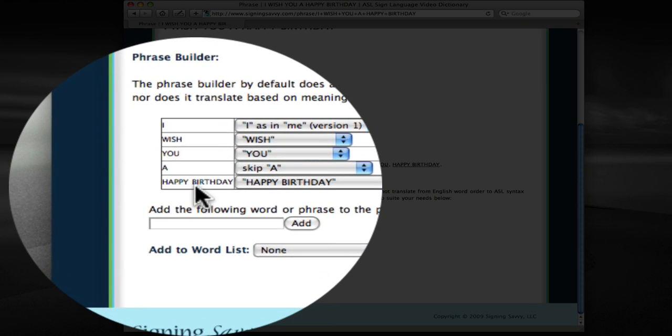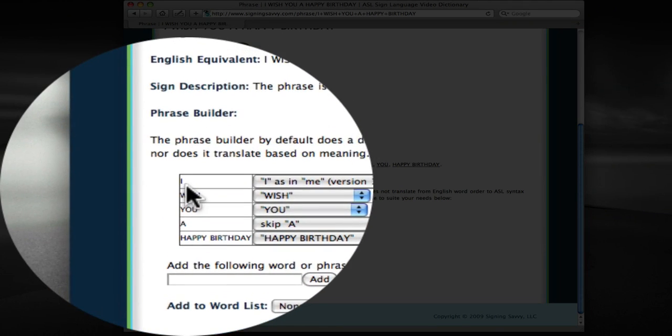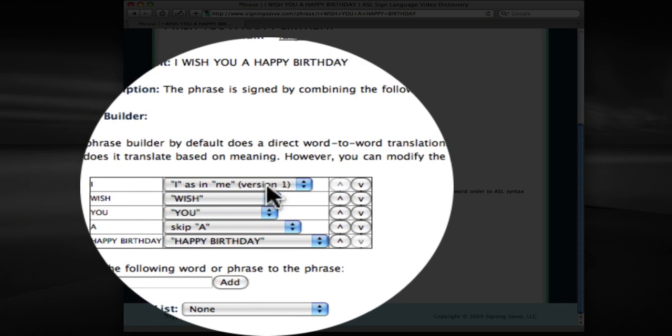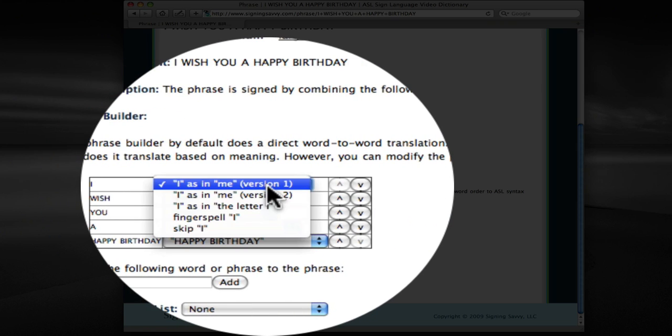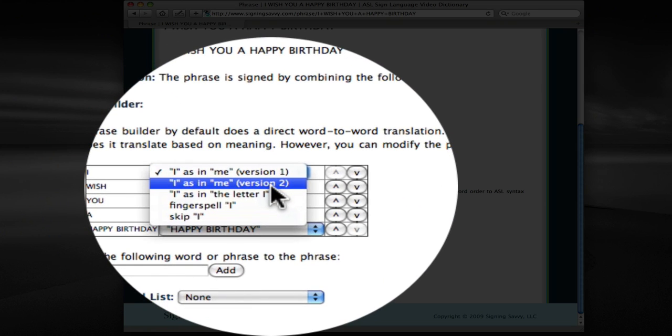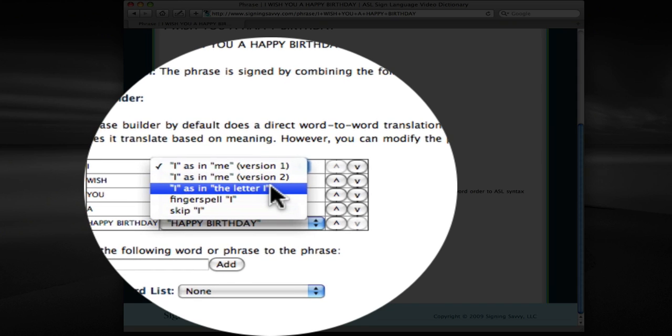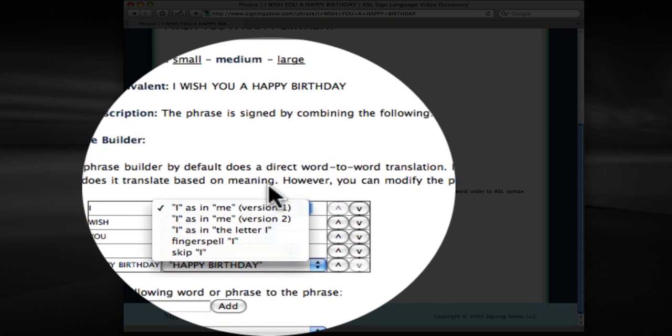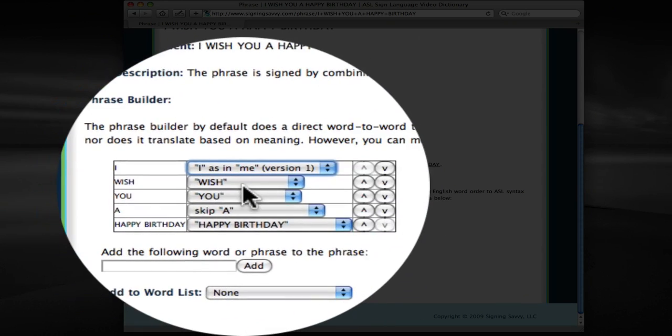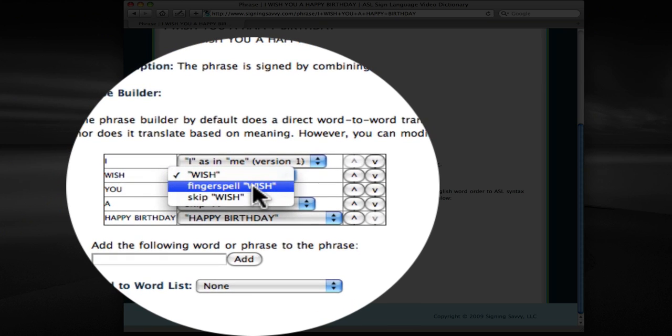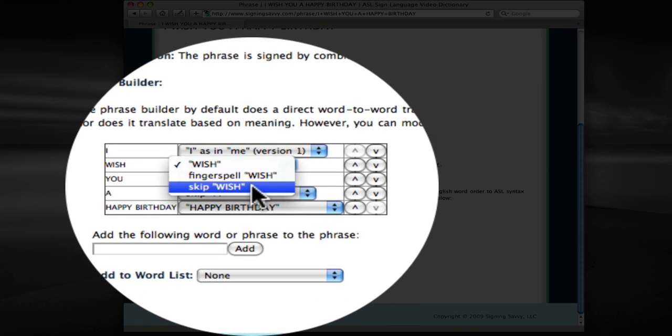So in the case of I, you can see it says I as in me version 1, which I could go ahead and switch that if I want to, to I as in me version 2, or I as in the letter I, which obviously isn't what we want in this case. So I'll just stick with version 1. Wish, there's only one version of Wish, but we can switch this to fingerspelled if we wanted to, or we can decide to skip Wish altogether.